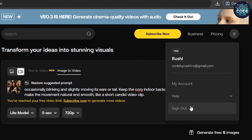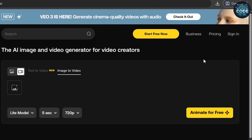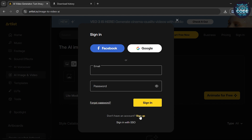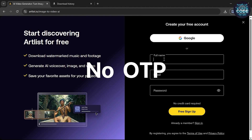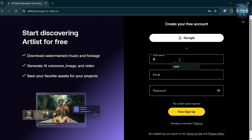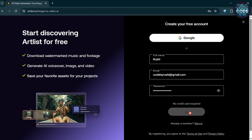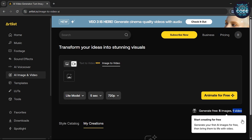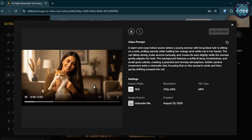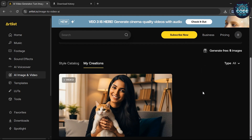Just sign out of that account and click on the sign up option. The benefit of this website is that no OTP verification is needed. Type your name, any random email, and a password, then click the free sign up option. Your account is now logged in and again you have one video credit.